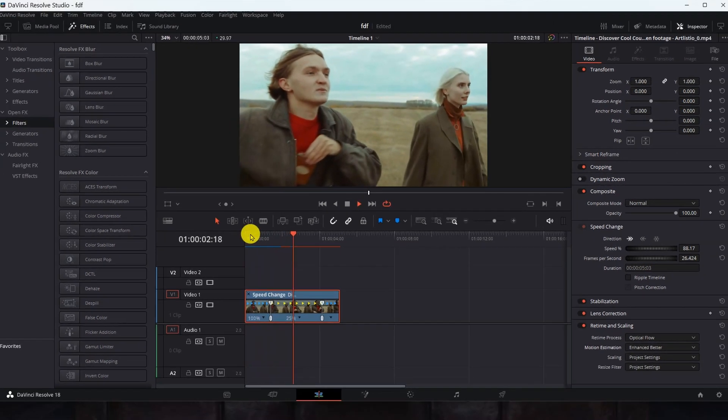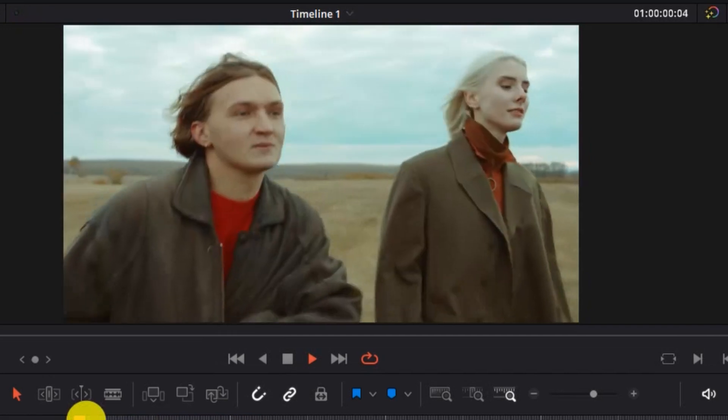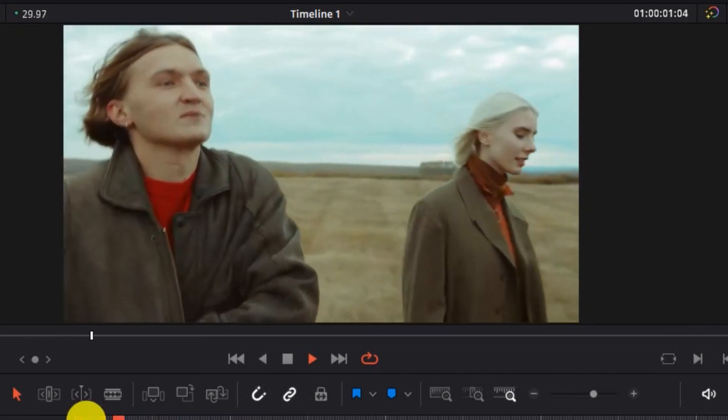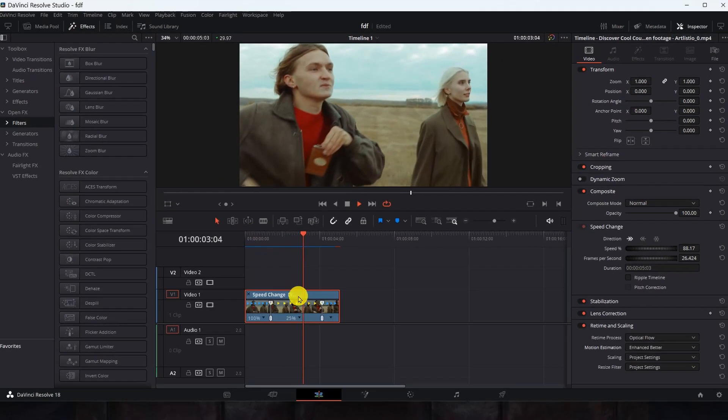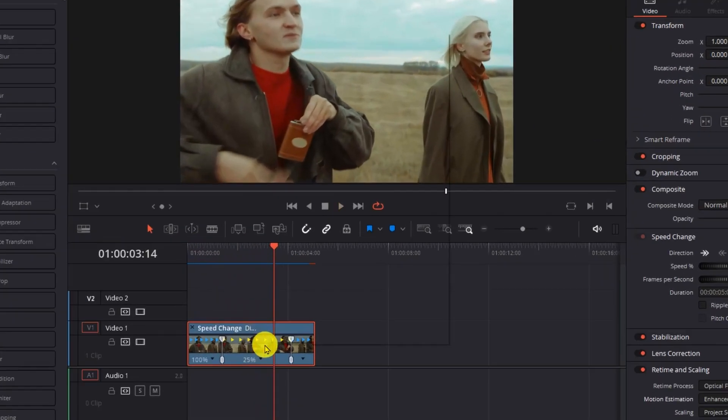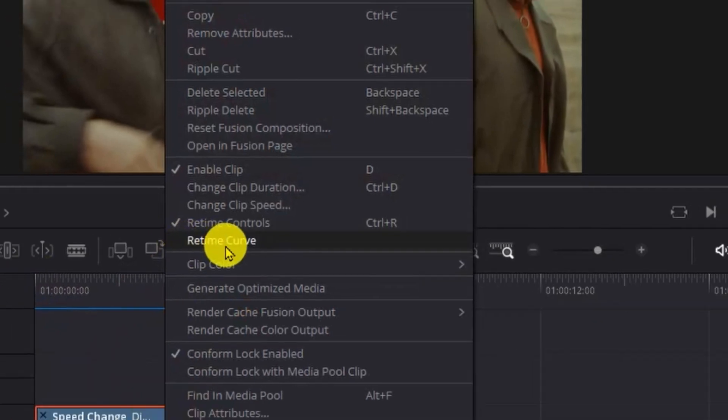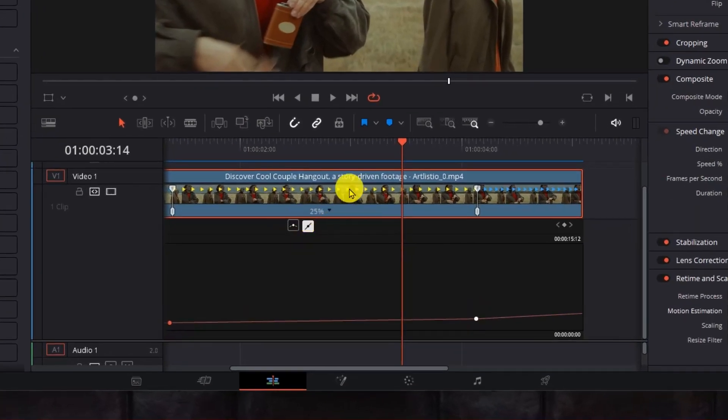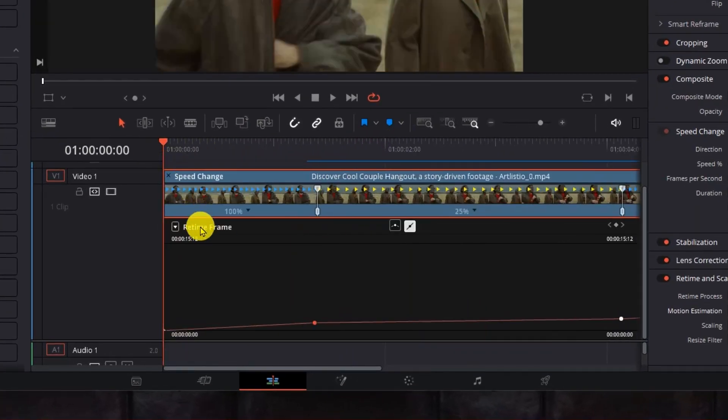Now let's see the process of change. We notice that the transition from fast to slow is not smooth, so we'll do the transition smoothing process by clicking on it, right mouse button and select Retime Curve. It will show us two change points as you can see.